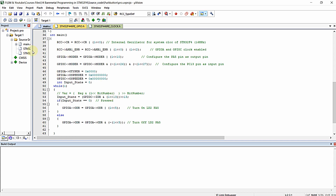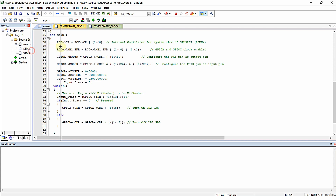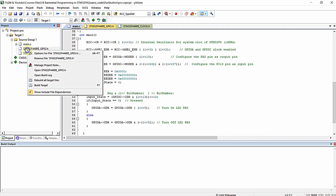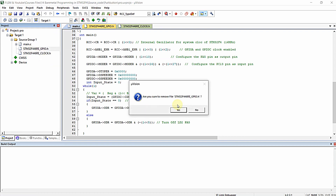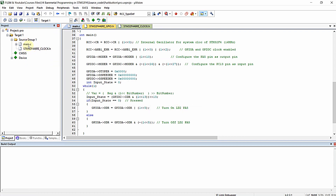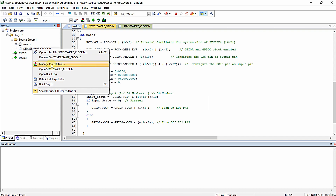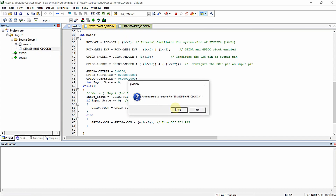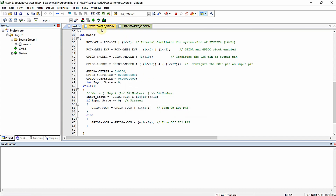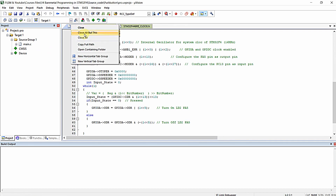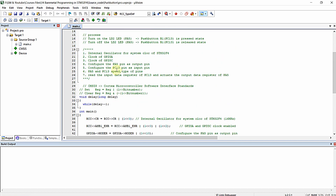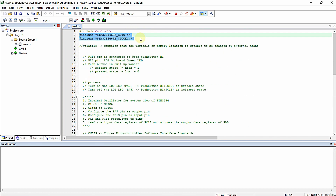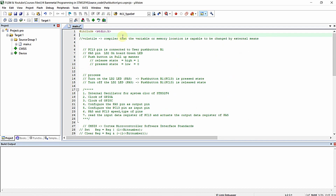What I will do is delete these two user-defined header files and remove them from the project. I am closing everything and going to remove everything right over here.